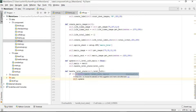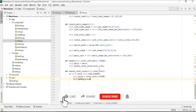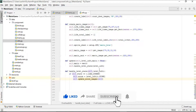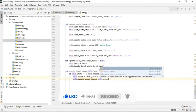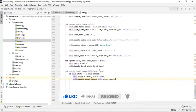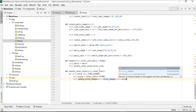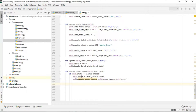The update_score_images function will take the current score images and the score value. We have to make this next function that updates the score images. We'll also check if the state is level.